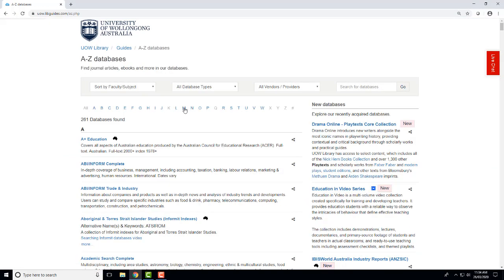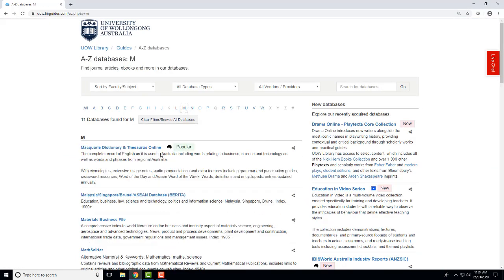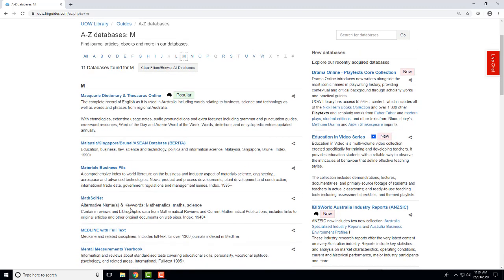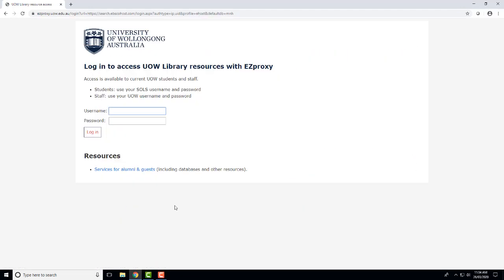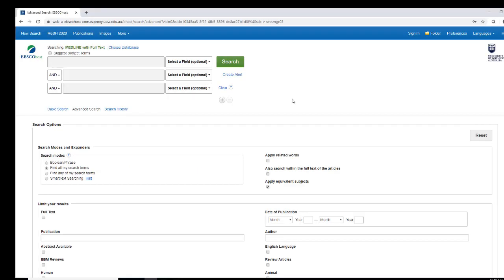Click M, click Medline, enter your UOW username and password to log in. I'm using an example search: heart attack and high blood pressure.